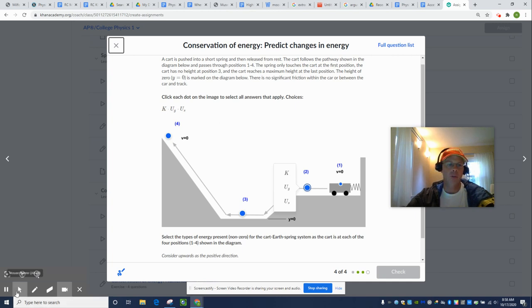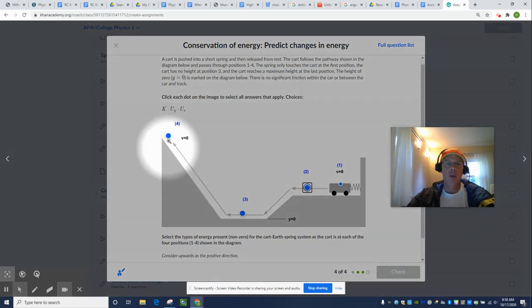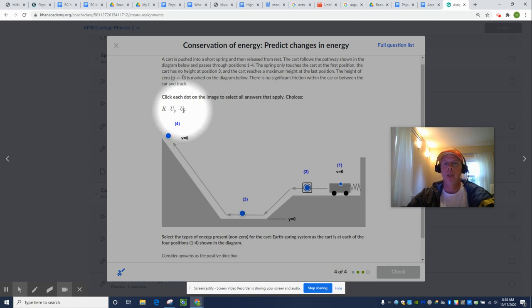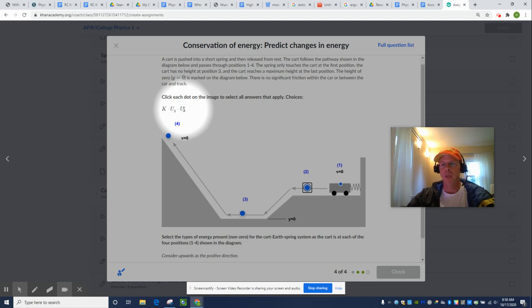K stands for kinetic energy, moving energy, one-half mv squared. Gravitational potential energy is mg delta H, and U sub S is the spring potential energy, or one-half kx squared.